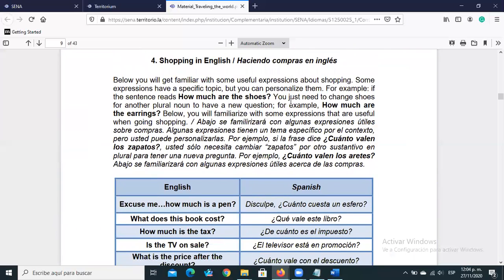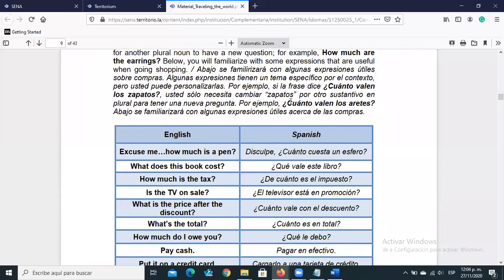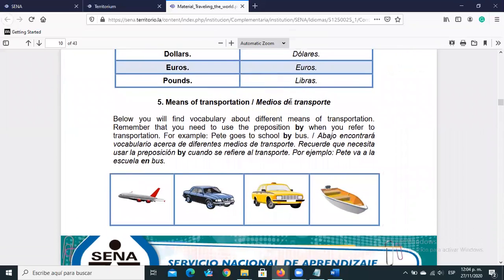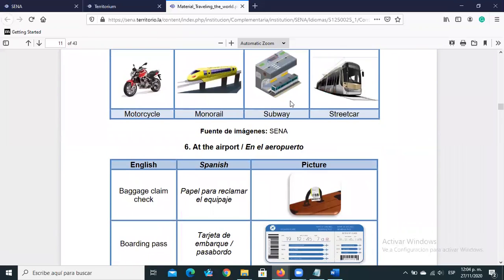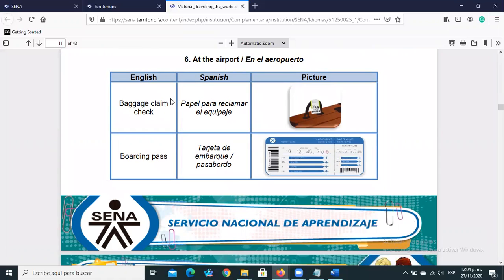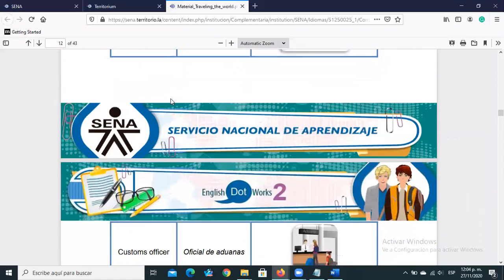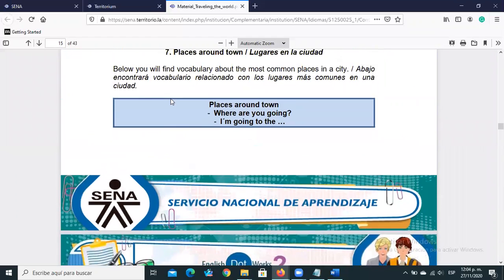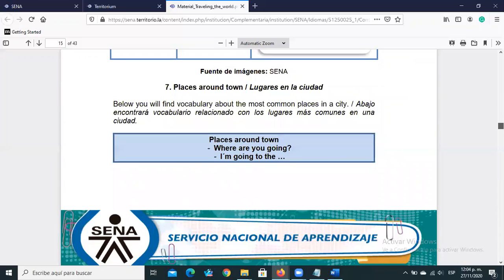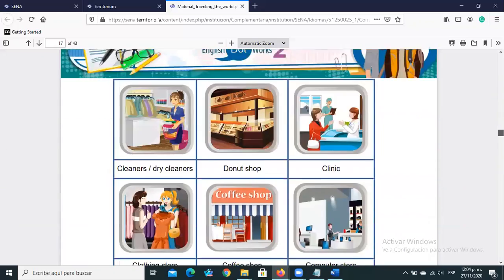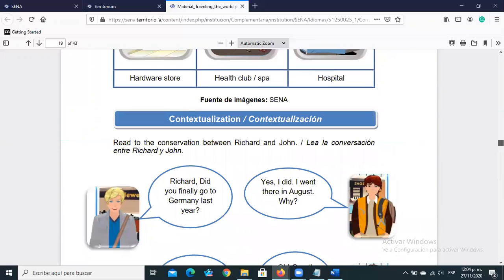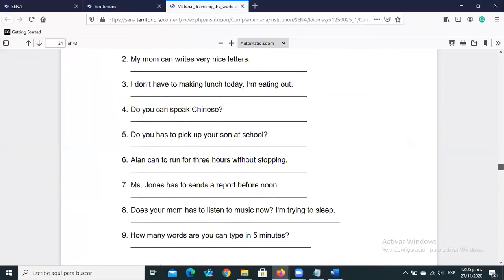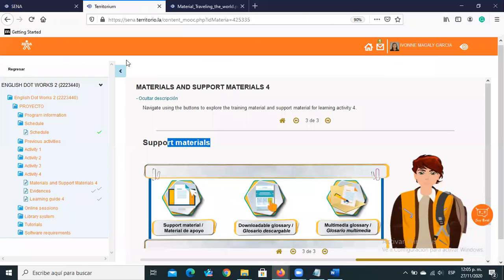We also have some vocabulary related to shopping, means of transportation — which is useful for the Getting to Bogotá activity — and at the airport: baggage claim, boarding pass, and other related vocabulary to understand those activities. We also have vocabulary for places around town. Remember that answers to the contextualization exercises are found in the interactive activity.